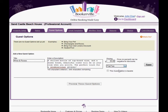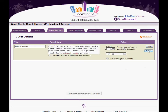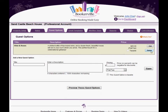You can also specify whether this guest option is taxable or not. When you're satisfied with this guest option, click the Save button. The new guest option appears at the top. Note you can edit or delete any guest option at any time.